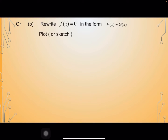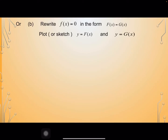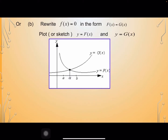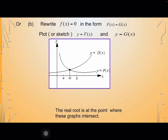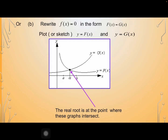Alternatively, we can rewrite f(x) equals 0 in the form f(x) equals g(x), then plot or sketch y equals f(x) and y equals g(x). In this case, the function is split into two kinds of functions: f(x) and g(x). We have two curves of f(x) and g(x), and the real root is at the point where these graphs intersect. For this example, the root is alpha.